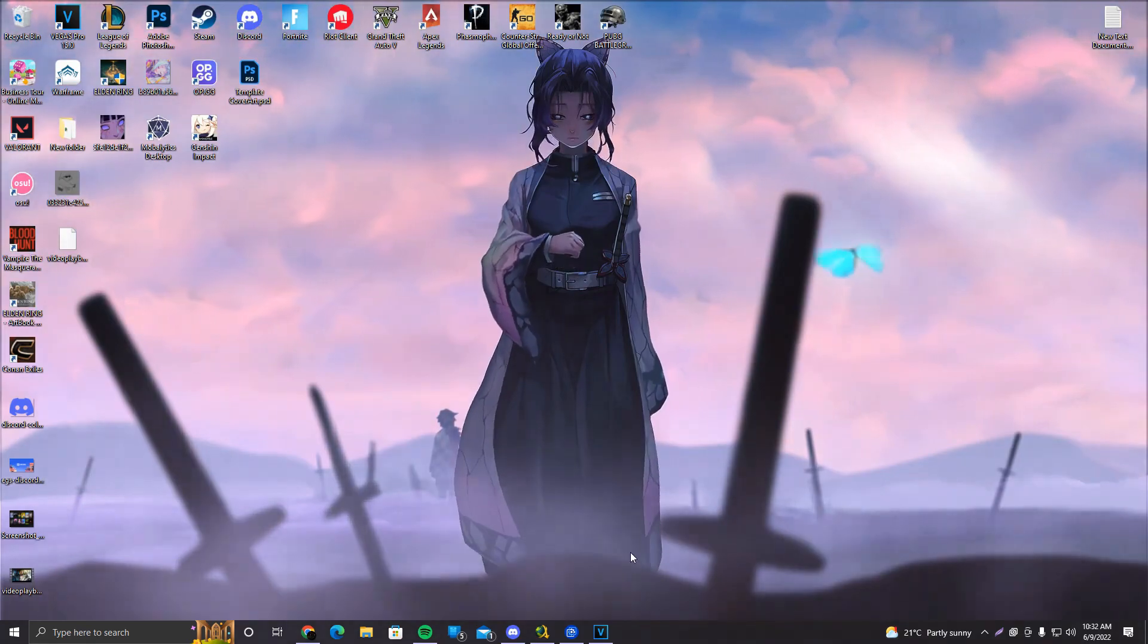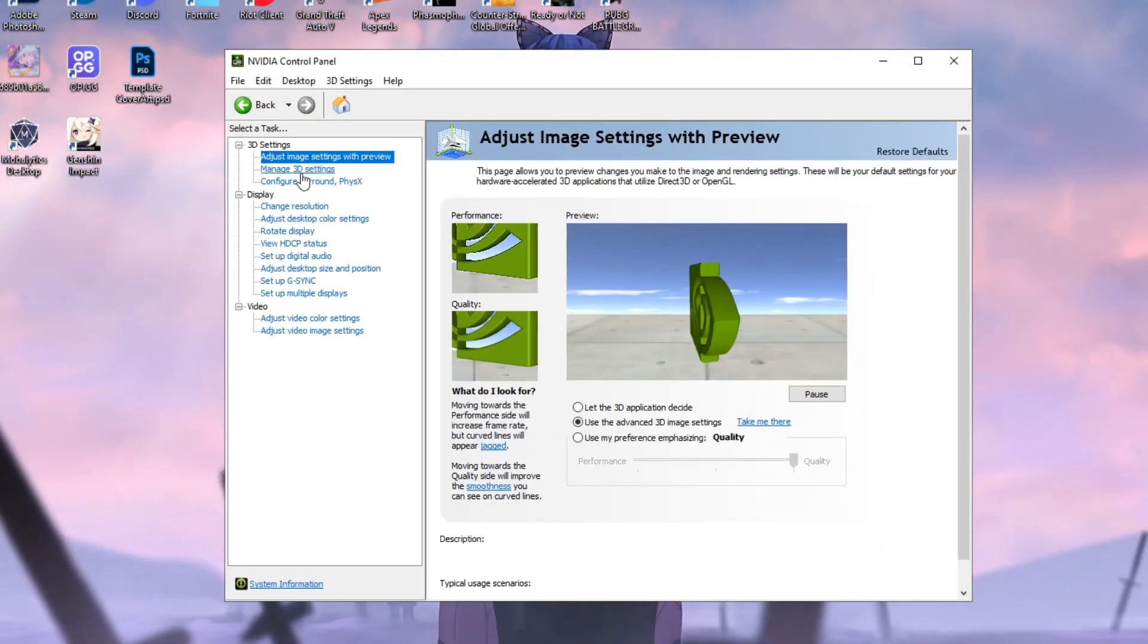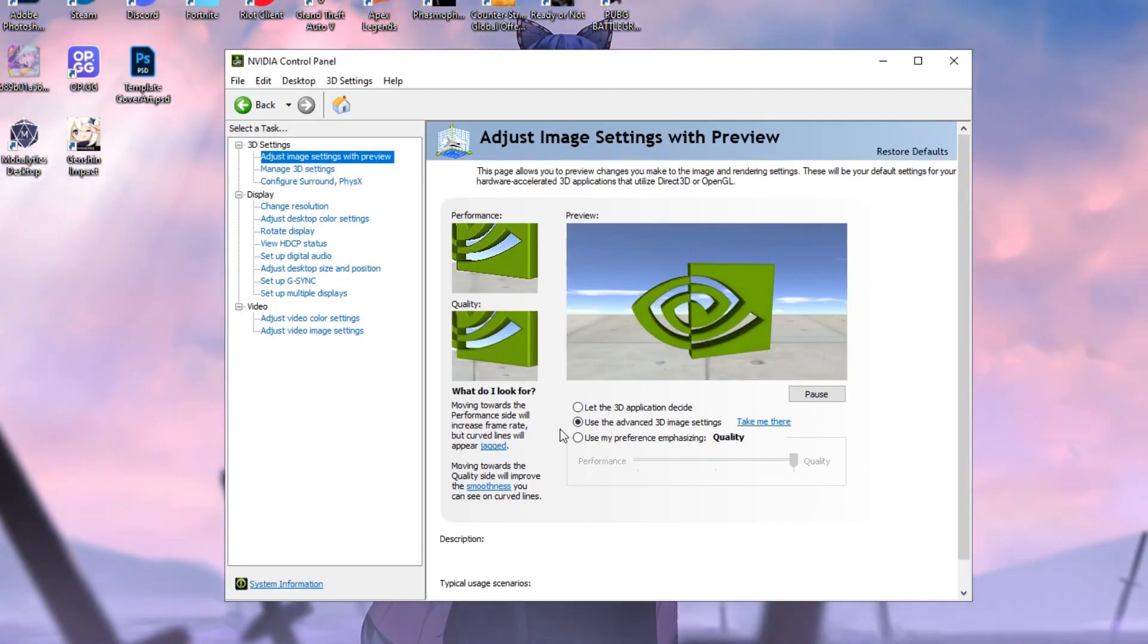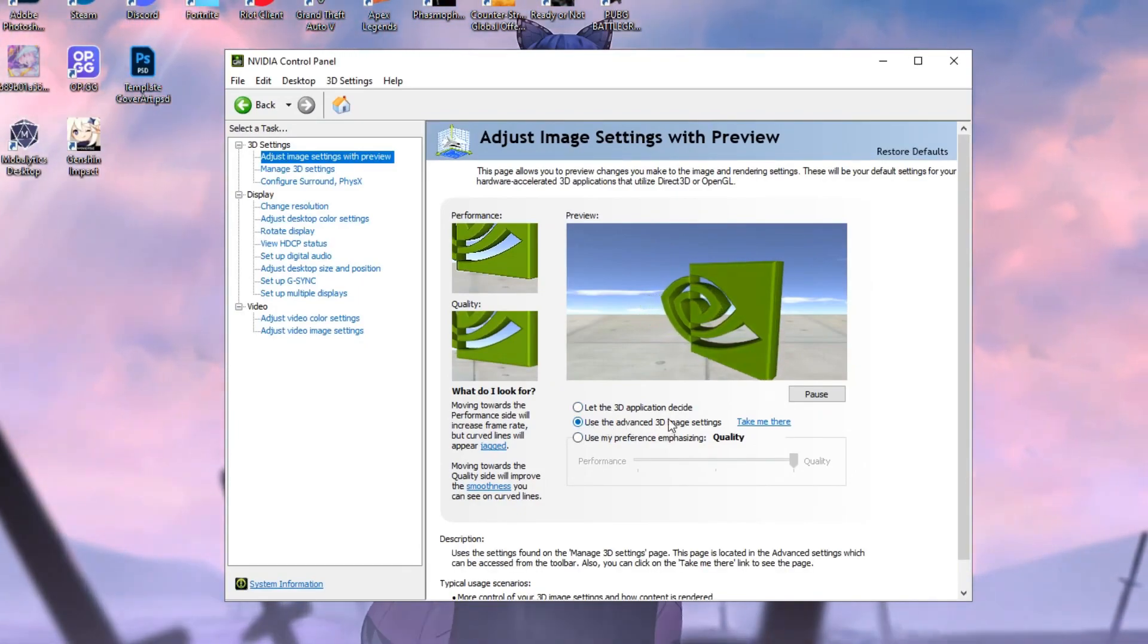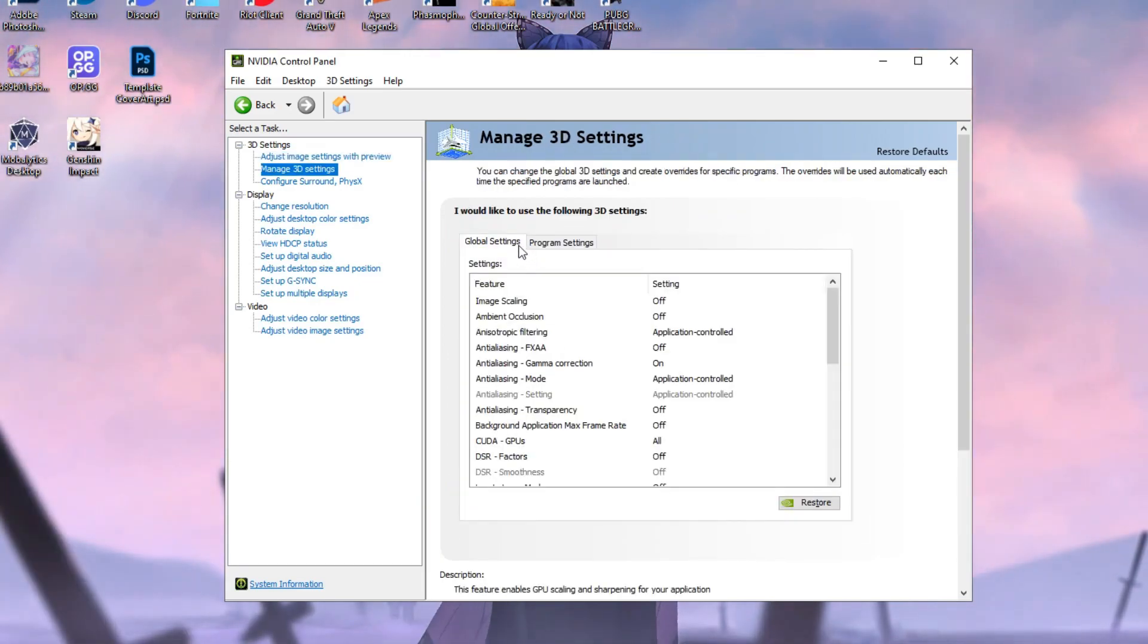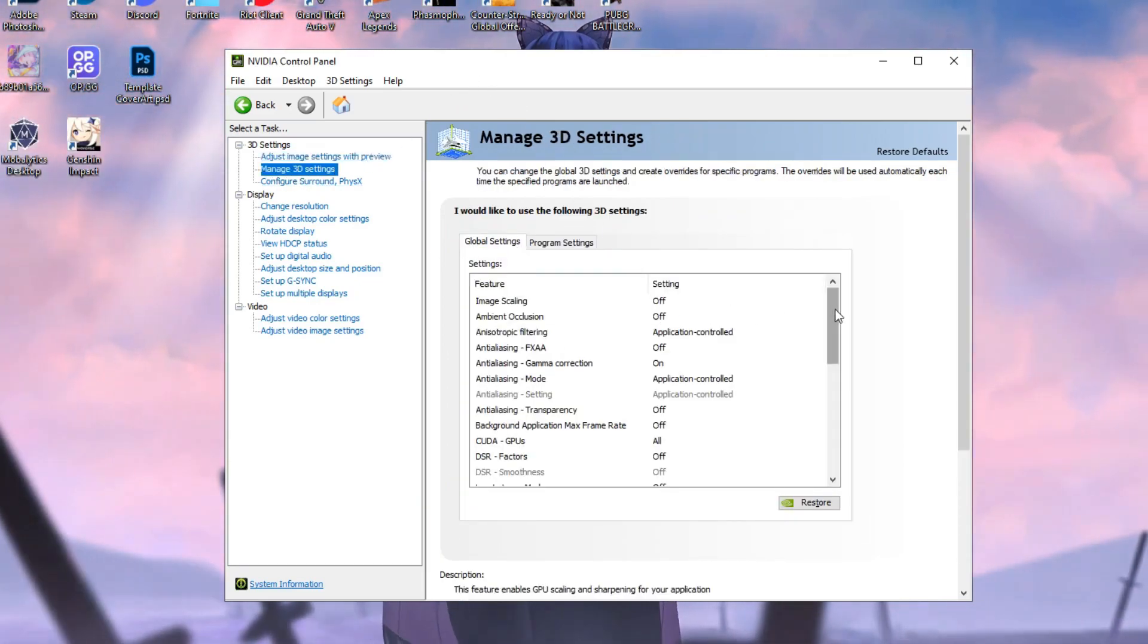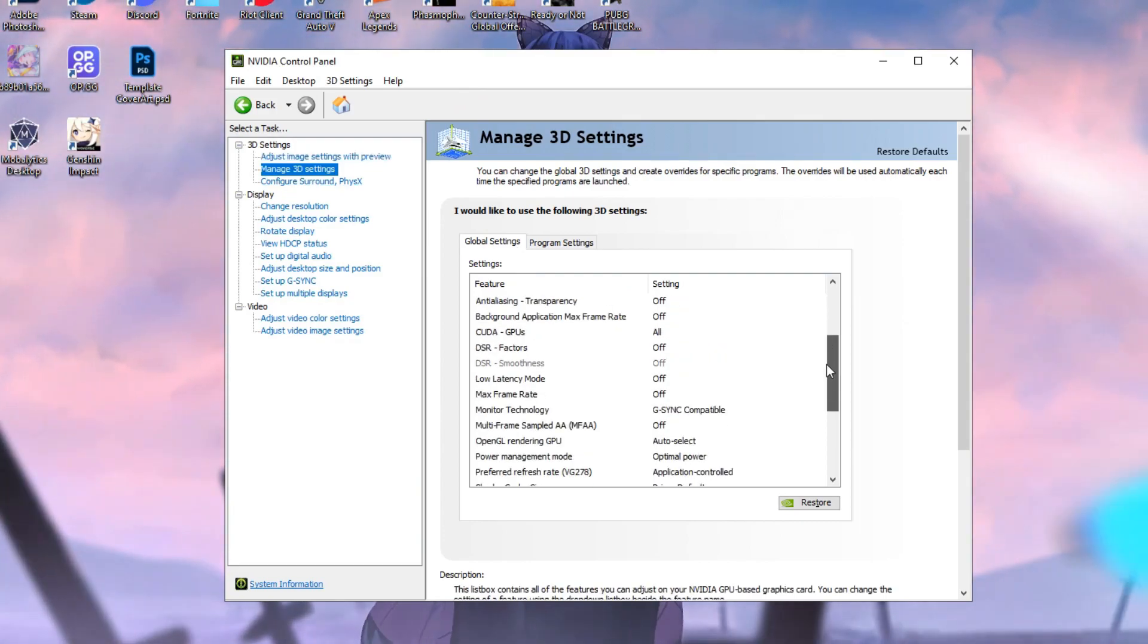Now that we've done that, what we want to do is go to our Nvidia control panel or AMD control panel. Both are the same thing pretty much. And we're going to click on adjust image settings with preview and make sure you use the advanced 3D image settings. After that, you're going to click on take me there, simpler like that, or you can click on manage 3D settings. It is your choice. And make sure to copy these settings right here.